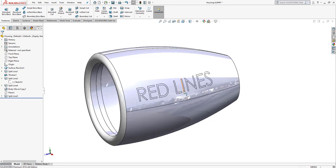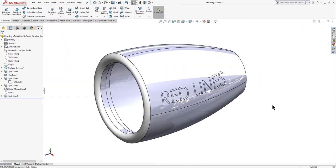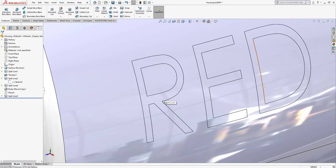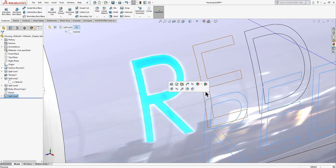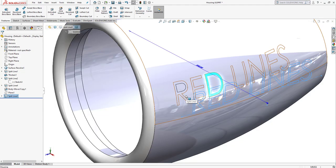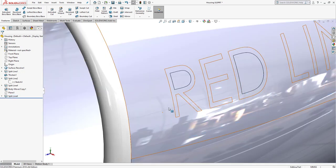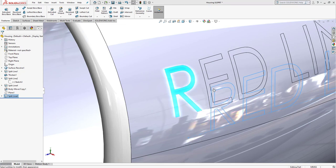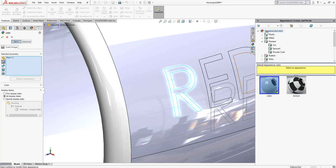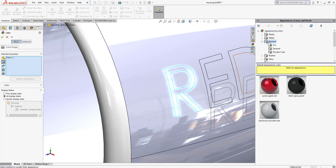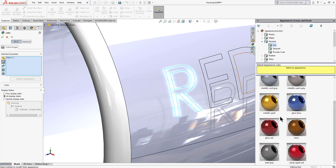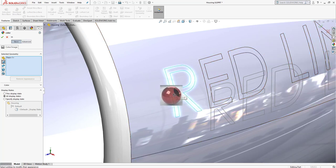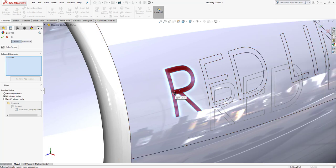All the areas inside the text letters are now separate faces, so we can apply different colors to them. Right-click on a face, go to 'Appearance', and select 'Face'. From the appearance list, go to 'Paint', then 'Car', and select 'Gloss Red'. Drag and drop it onto the face.